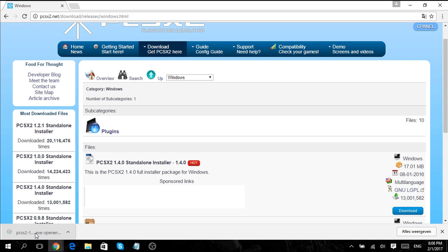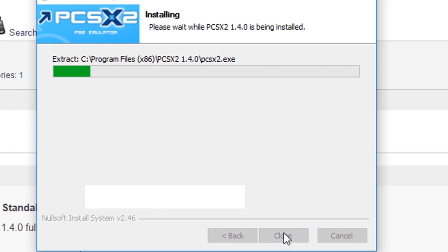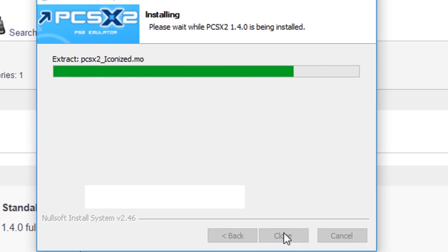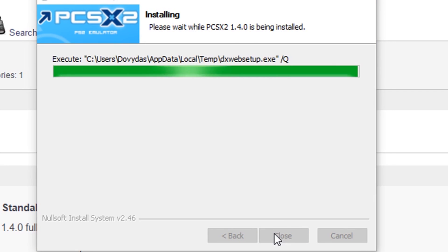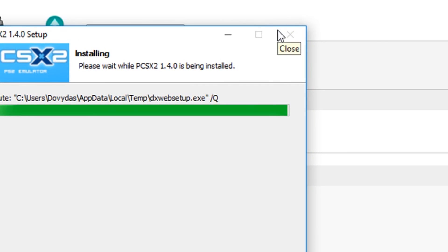If the download is finished, launch the setup and click install. Now PCSX2 is installing. This could take a while so sit back as it's processing.